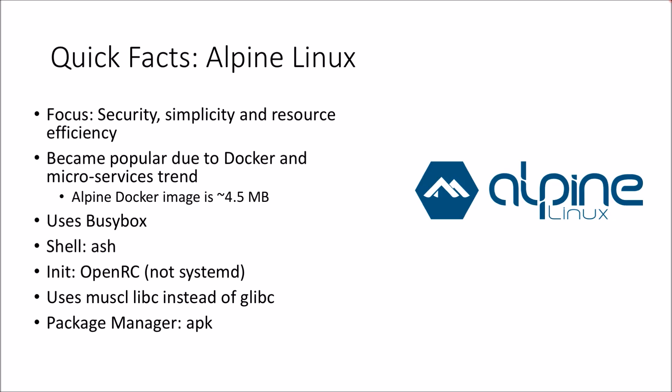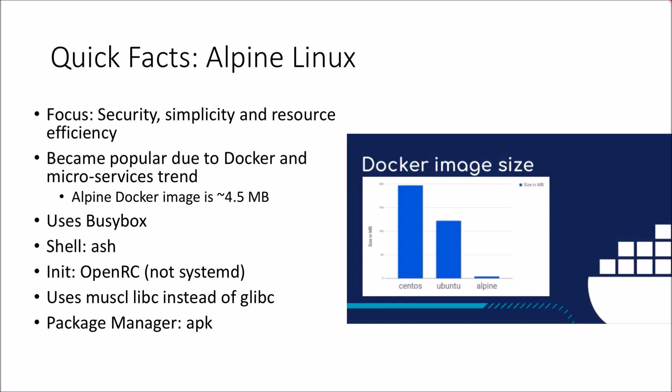As an example, if you are looking at Docker based delivery, a single image of Alpine is approximately 4.5 MB and that's tiny compared to some of the other popular distributions such as Ubuntu and CentOS.